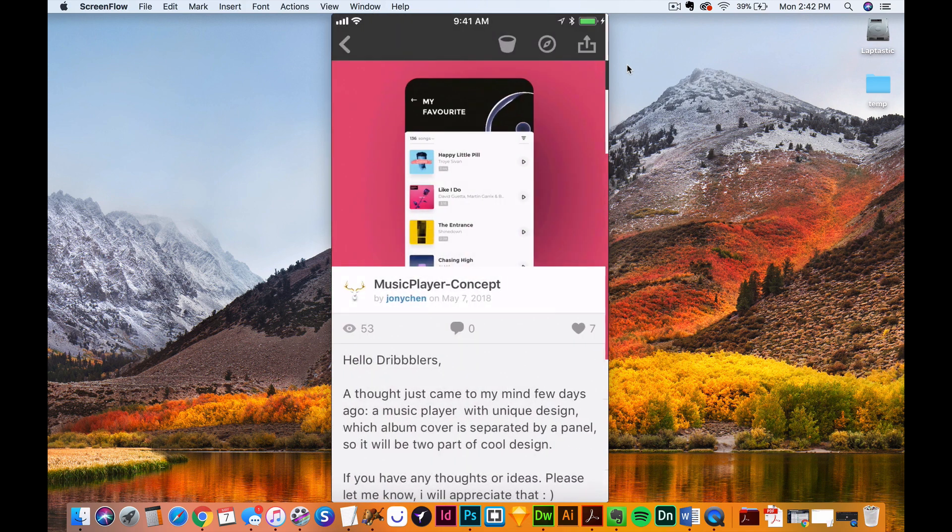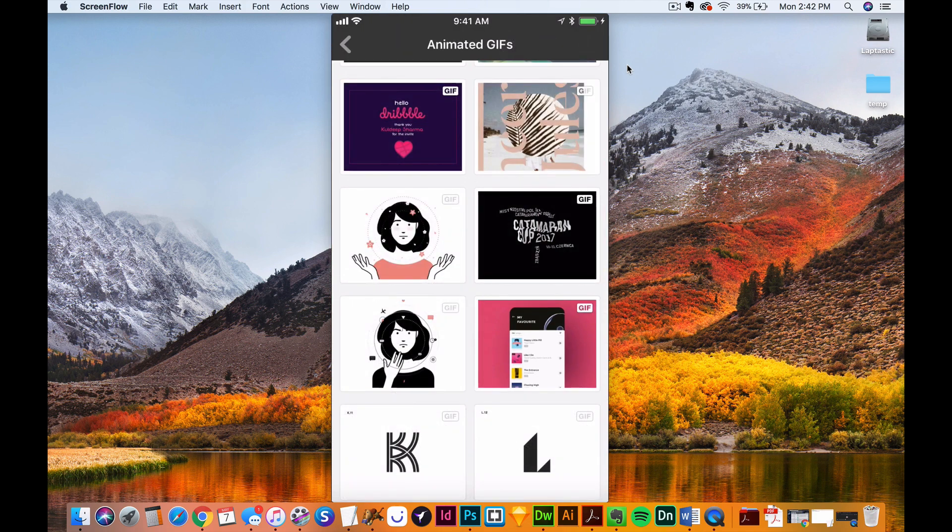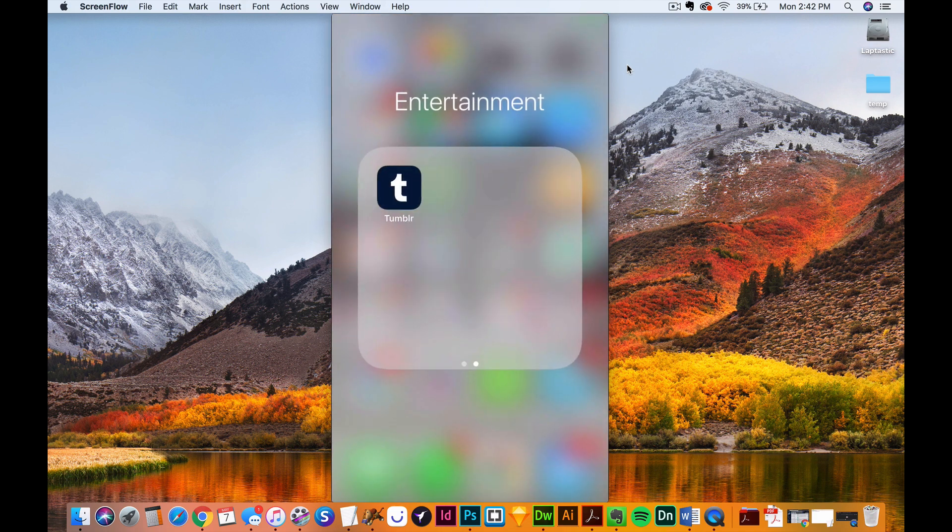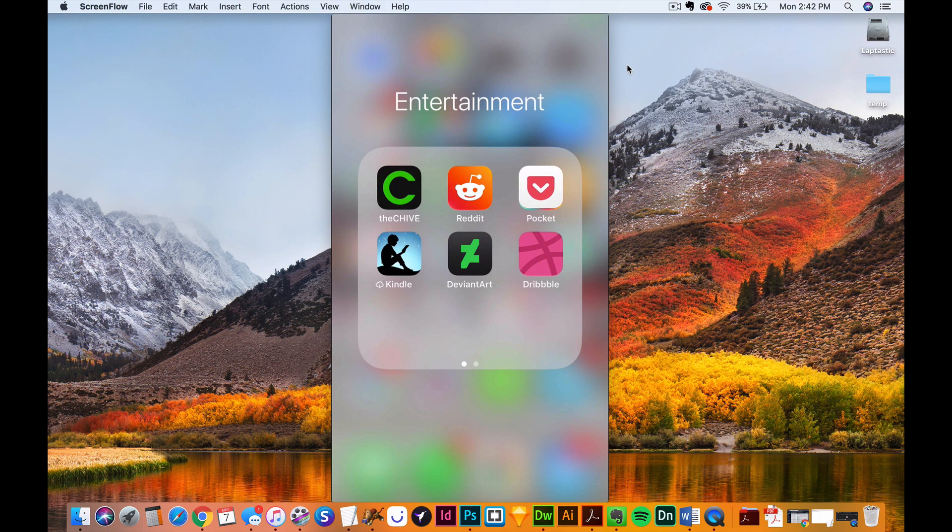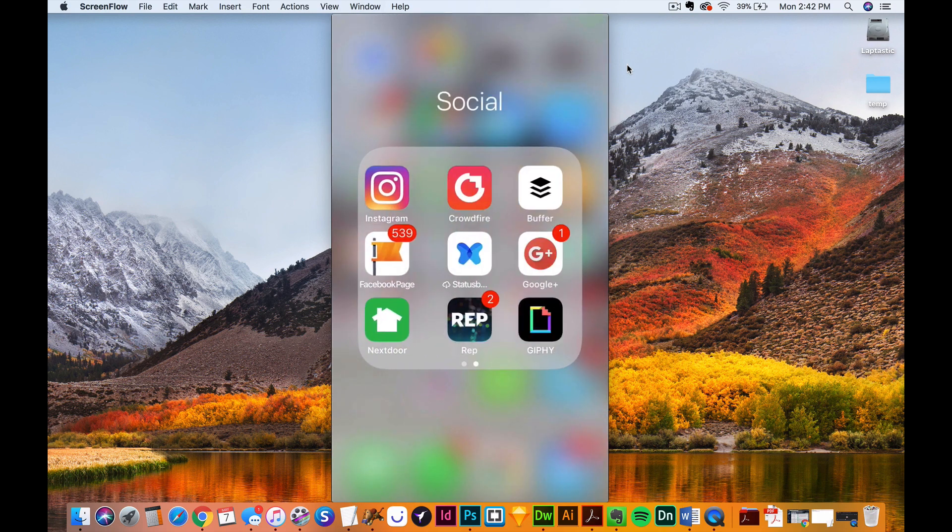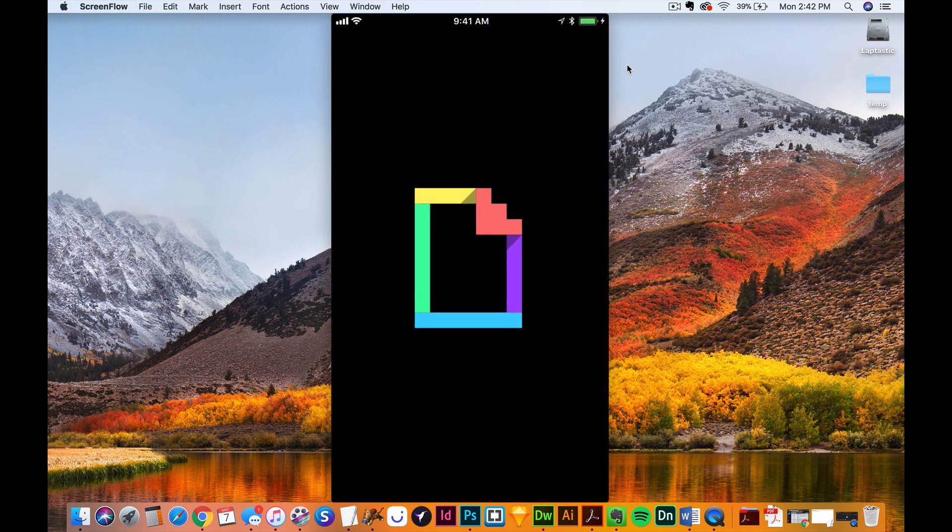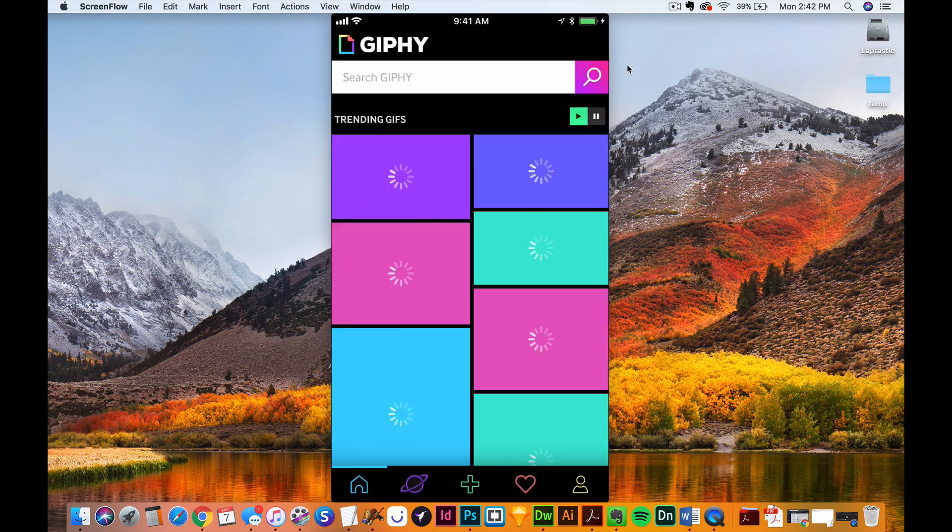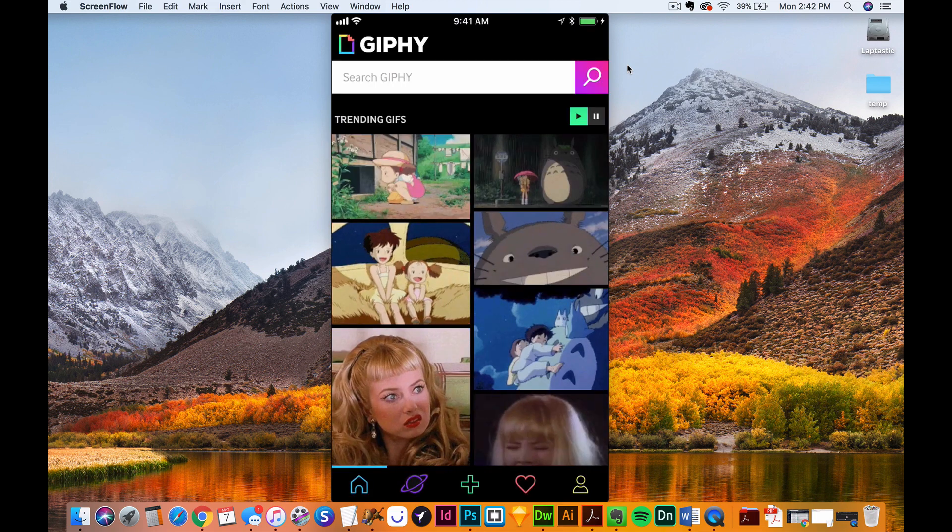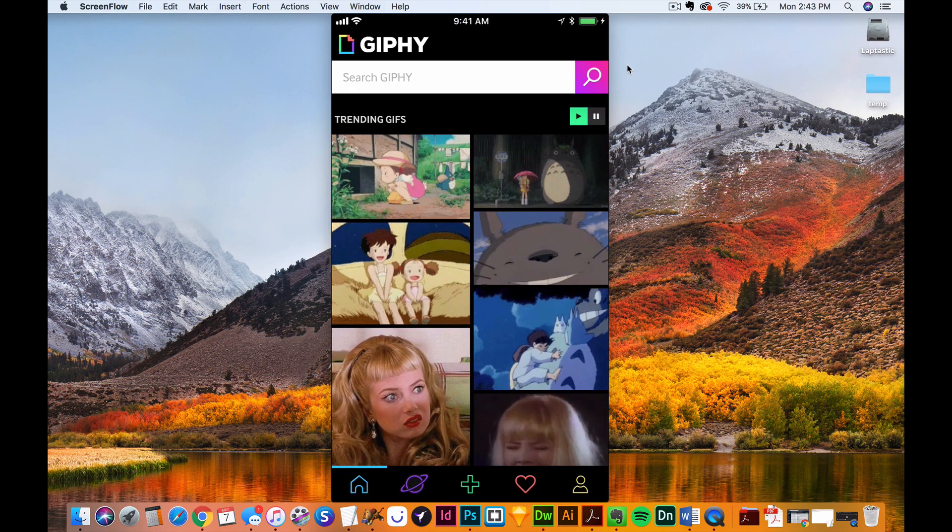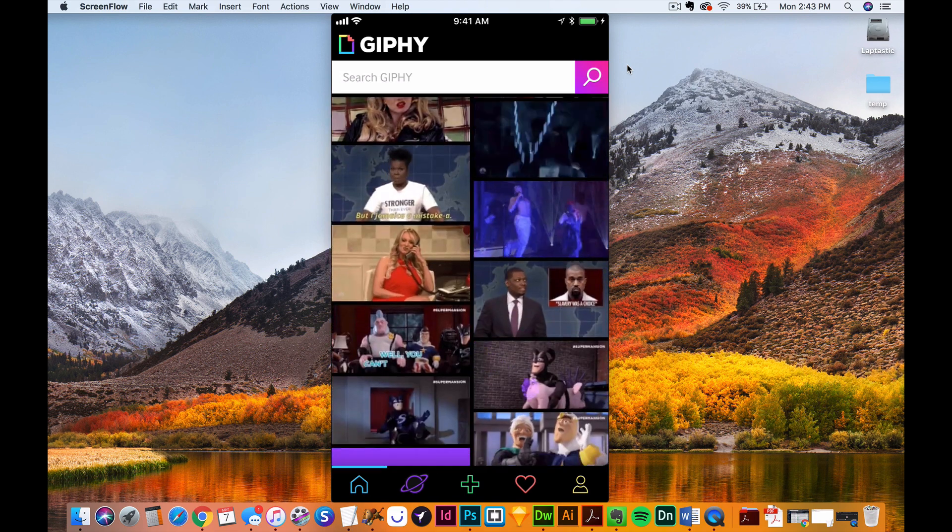Alright, with that all done, then what I do is go back home and open up a tool called Giphy. Or Jiffy, depending on how you want to pronounce it. So within there, you're going to see all the animated GIFs that most people see.